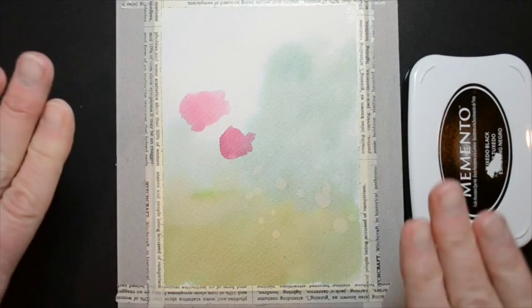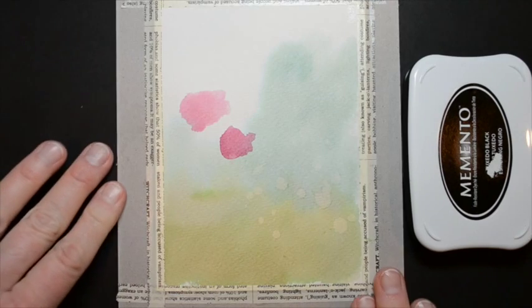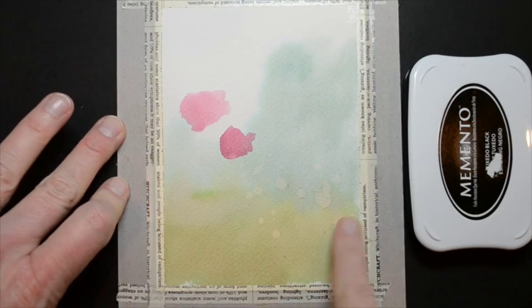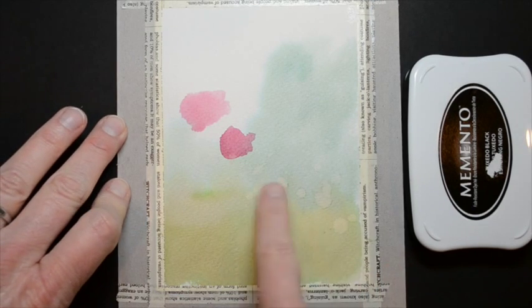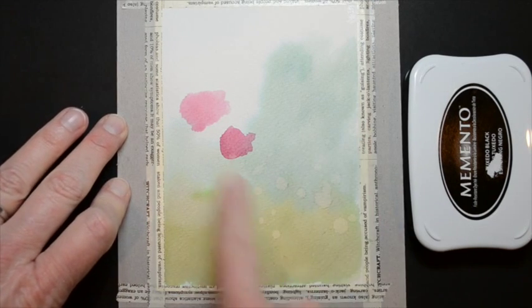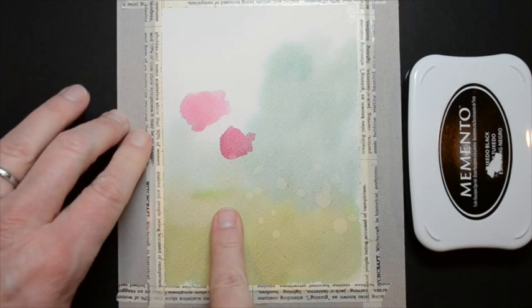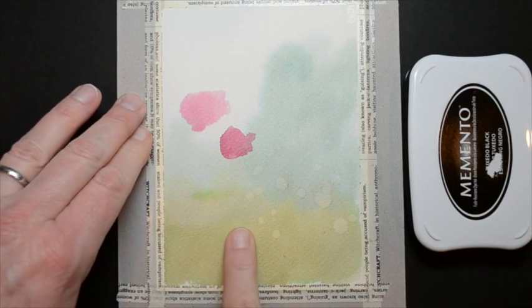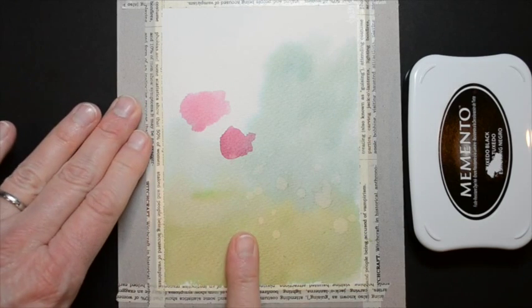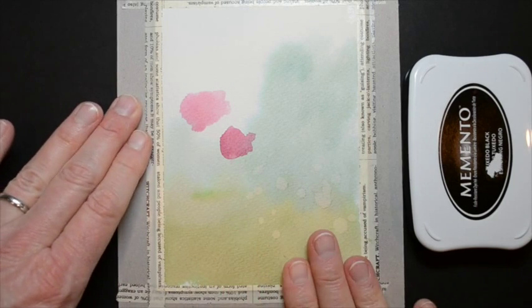Alright, everything is dry now and you can see how pretty these little water spots are. And again, you're going to just get a different look every single time that you do this.